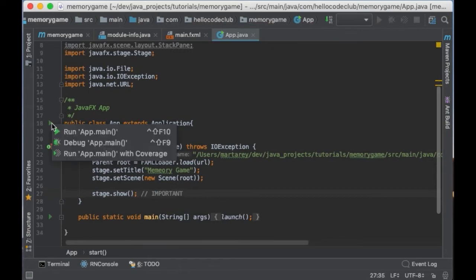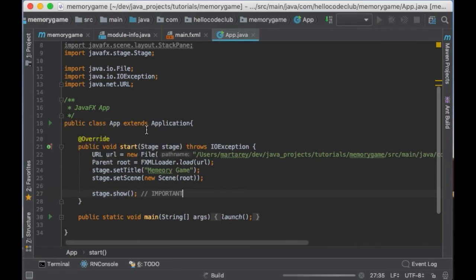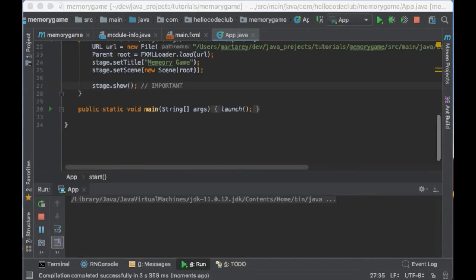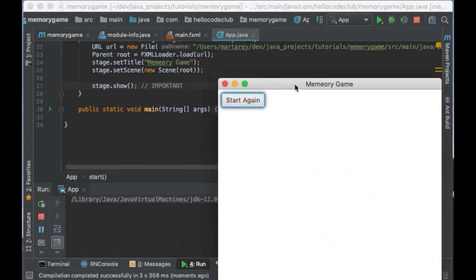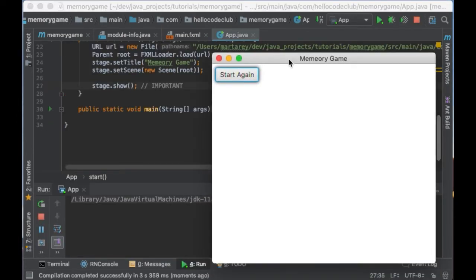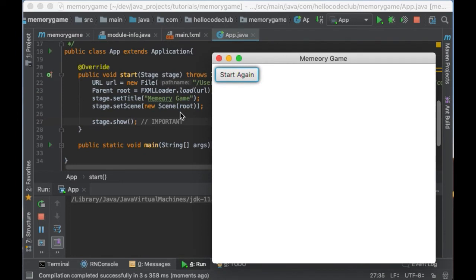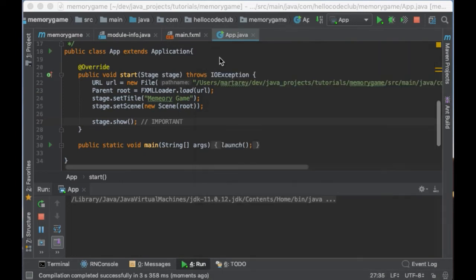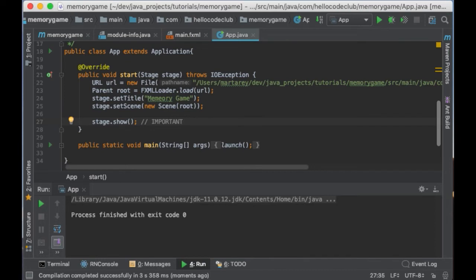So let's run this and test it out. And as you can see the window will show up however is empty. Now we need to populate this with all the cards for our memory game.